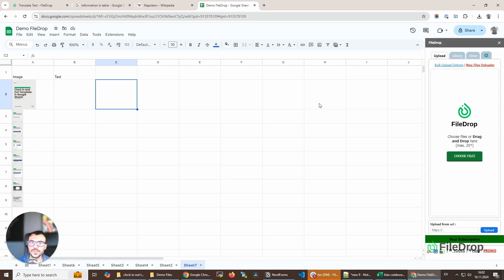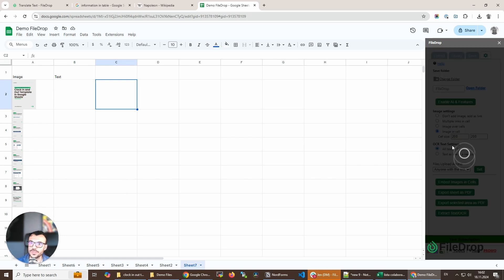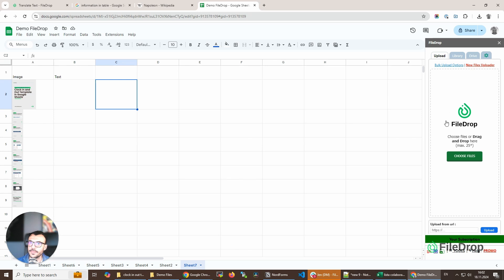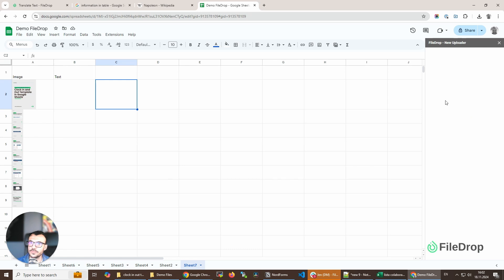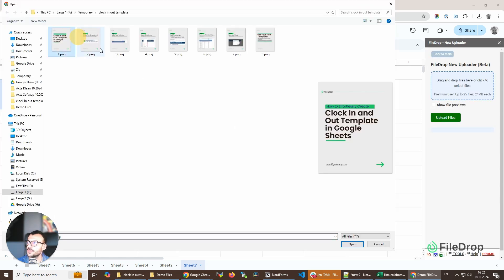Okay, let's use Filedrop to insert the images in my Google Sheet. I'm gonna go here — Image in Cell — and I already have a setting for how big the cell should be. Maybe I'll use the new files uploader because I want to rearrange them.